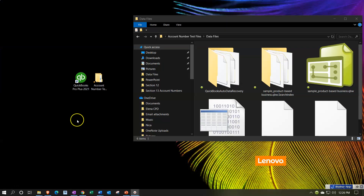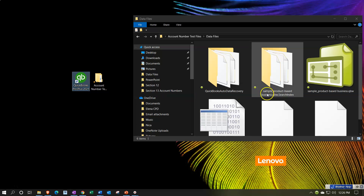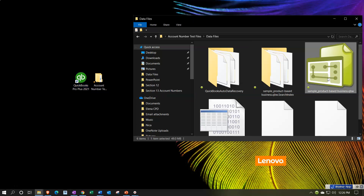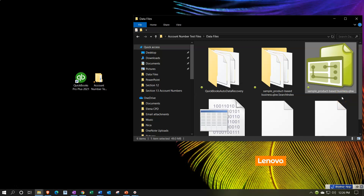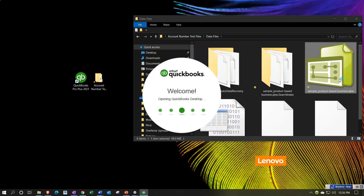Here we are on the desktop with our QuickBooks program. We also have the file we set up last time, that being the sample file, the QBW file. We can open up the QuickBooks program by double-clicking on it and it will open the last file that was open, or we can double-click on the QBW file which will open QuickBooks and then the data file within it, similar to how a Word document opens the Word program. Let's do that method here - we're going to be opening up our sample file.